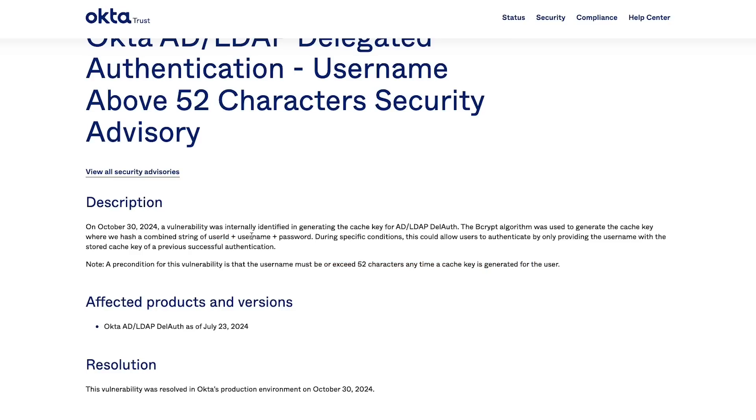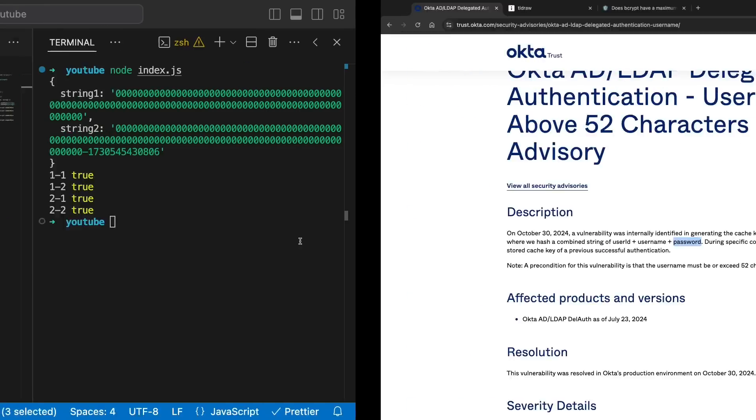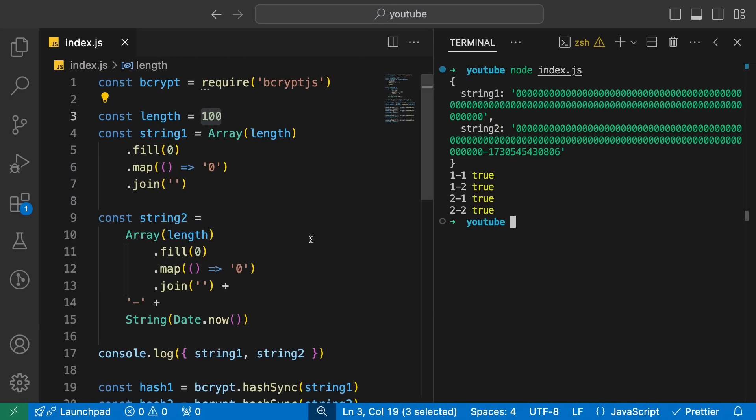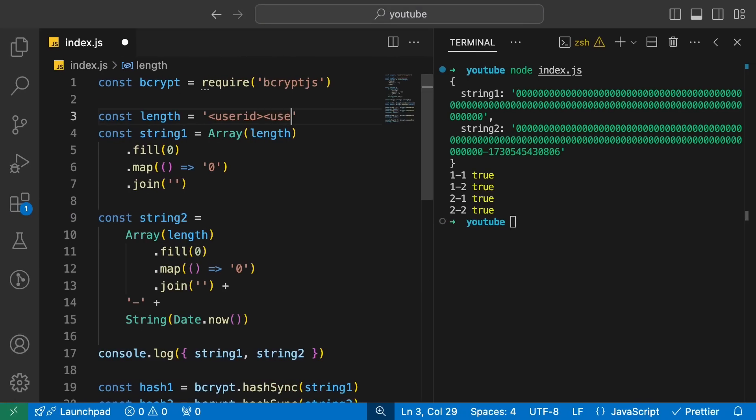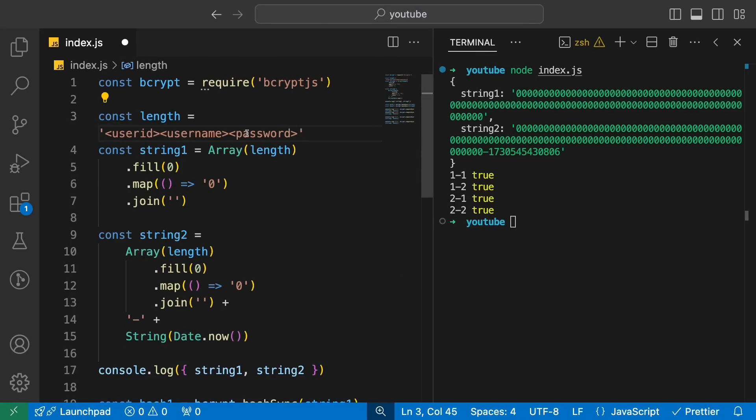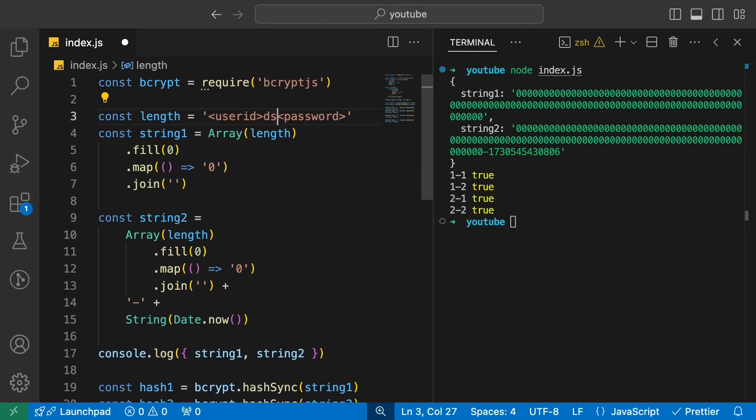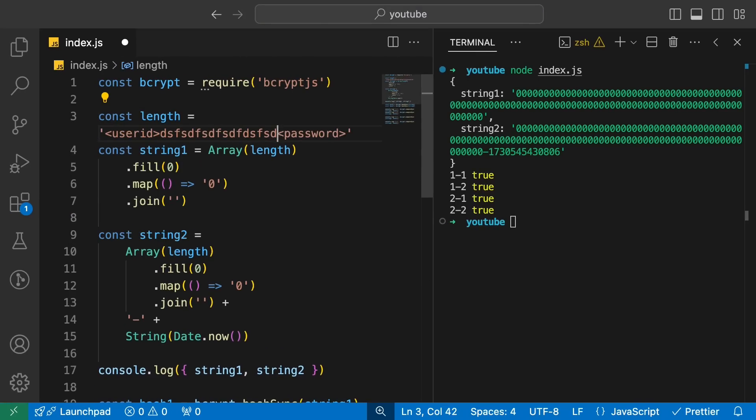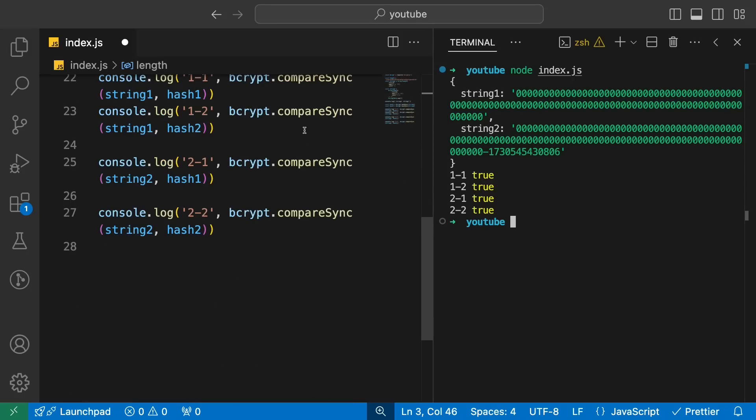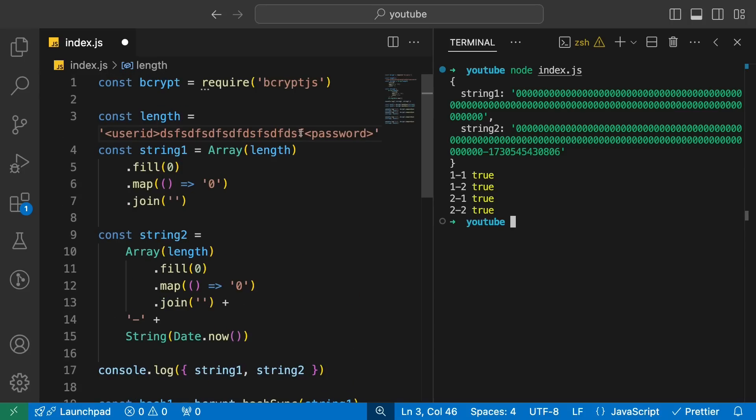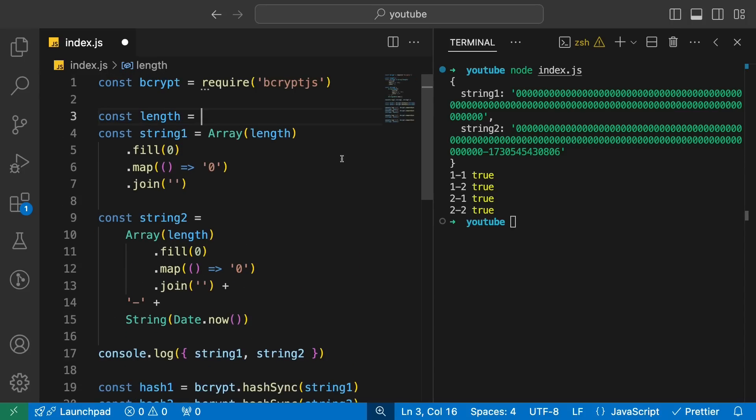So it's not exactly used in the real scenario when you are doing a fresh login, probably. What they do say is that it requires a previous successful authentication, so it's some sort of cache which they are doing. A precondition of this vulnerability is that the username must exceed 52 characters at any time a cache key is generated for this user. Because they say they have a user ID, username and password combination. What's effectively happening is let's say you have a user ID of some 20 characters or something and then your username comes in and then your password is there.